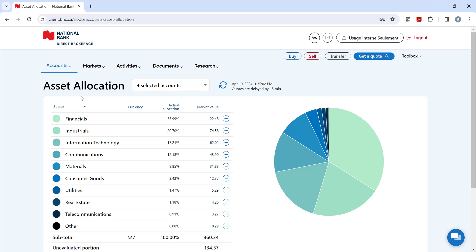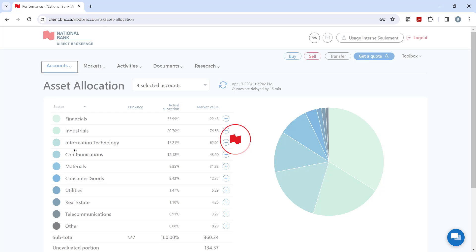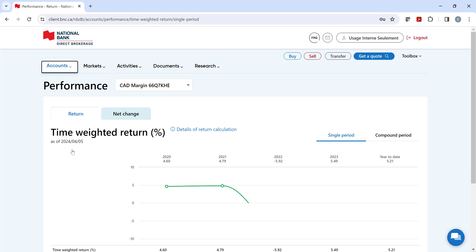Our final section is on performance, where you can see your returns over single or compound periods in either percentage or dollar terms.